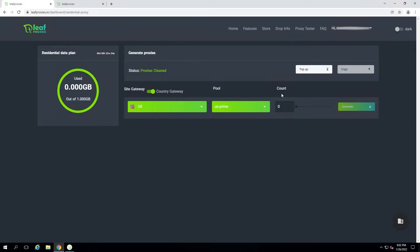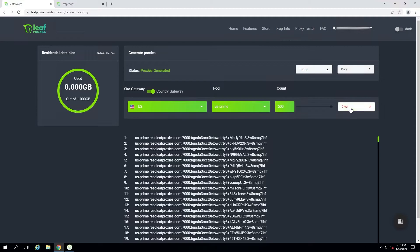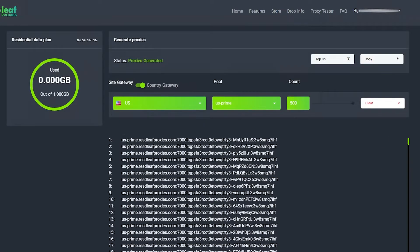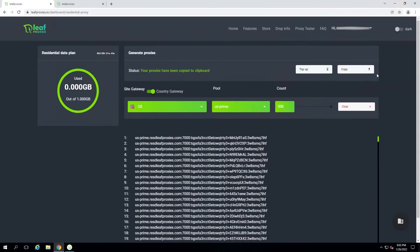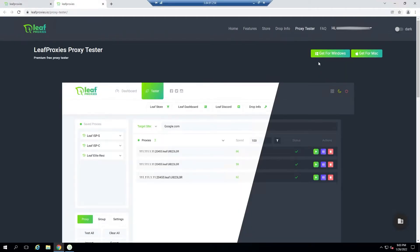Now let's actually generate some proxies and use the Leaf Proxies tester. For this example I'll generate 500 prime proxies for the US and press generate — they'll come up at the bottom. I wouldn't recommend trying to highlight and copy them; it's easier to press the copy button in the top right which copies them to your clipboard. To access the Leaf Proxies proxy tester, go to the proxy tester tab at the top and you can download it for Windows or Mac — it's completely free.